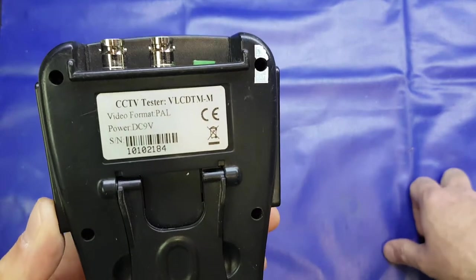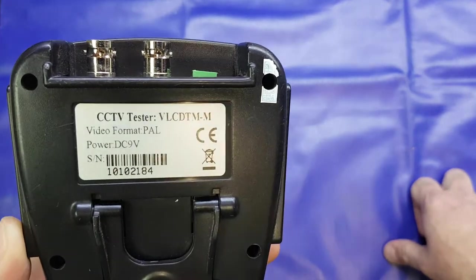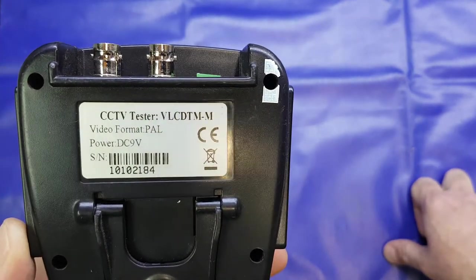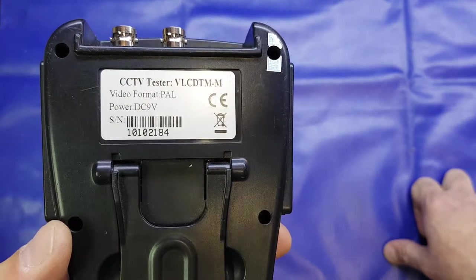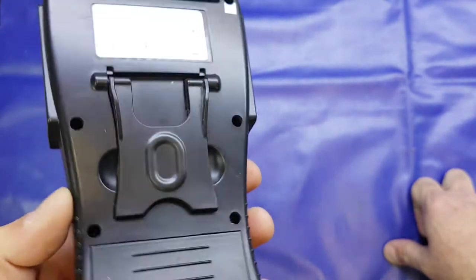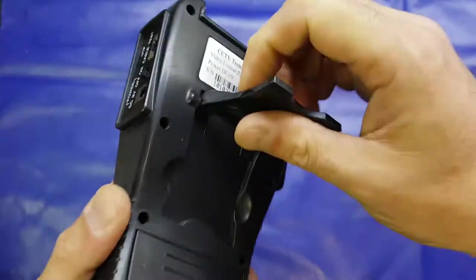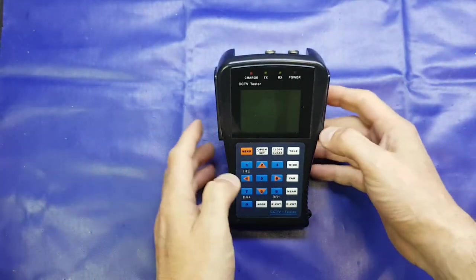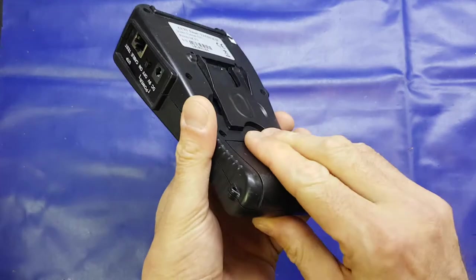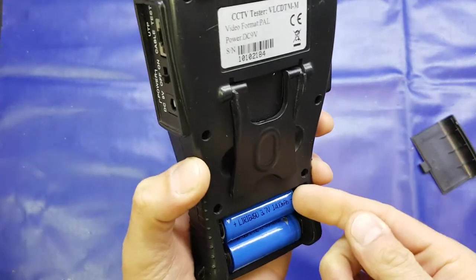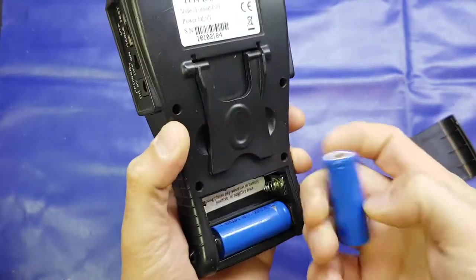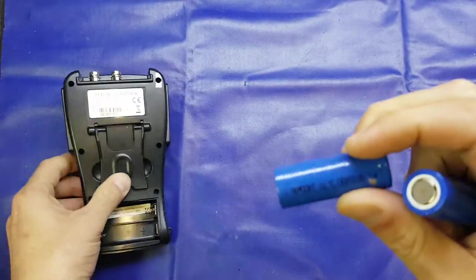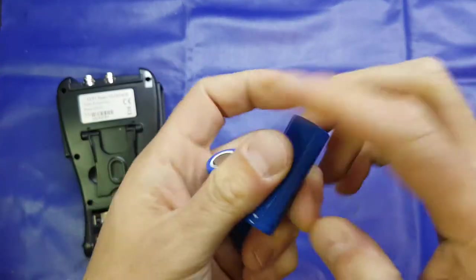On the back as you can see, there's a model number VLCD-TM dash M, video format PAL, 9-volt DC as already mentioned, and the serial number there. It comes with a little stand, and we do have a couple of lithium batteries in here. These are unusual, I don't think I've seen this size before—18490s.